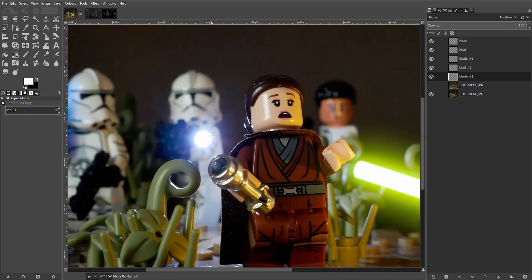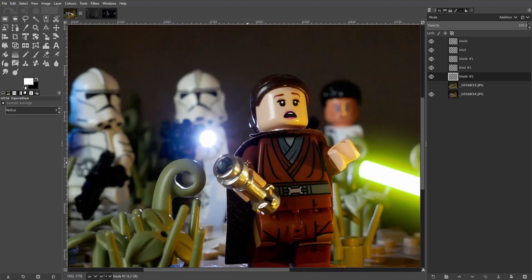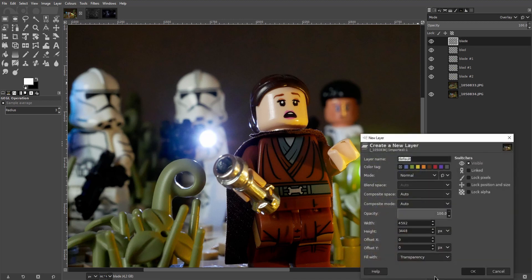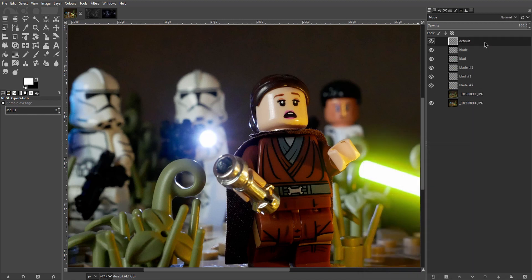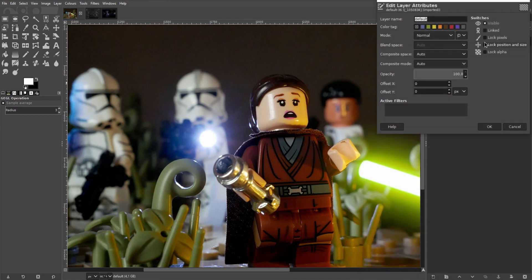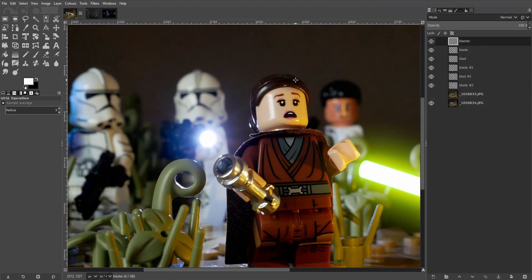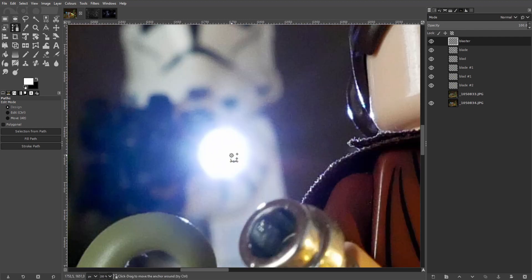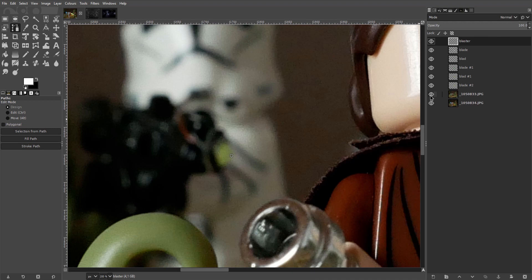Now to the blaster. The same basic technique applies here, so let's make a new layer. Let me call that blaster. And we'll use the path tool again to create our basic shape. Stick the first point sort of where the bolt leaves the barrel. You can see that pretty well here in the unlit shot.